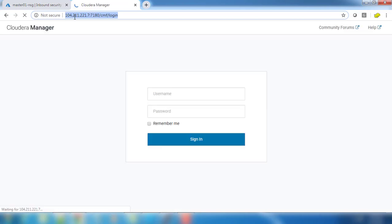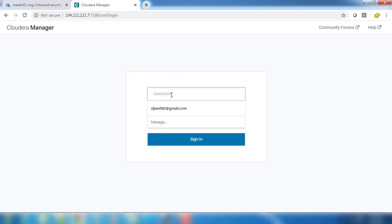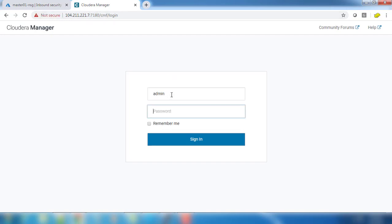Now we got the login page and as we all know the default login user is admin admin. You can use that to log in here.